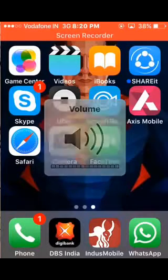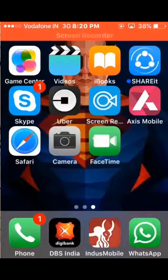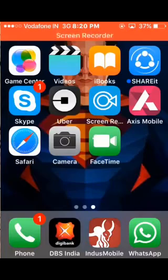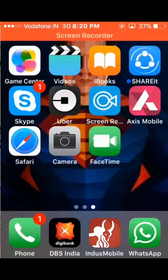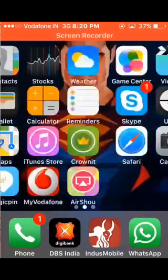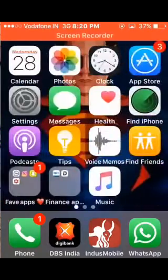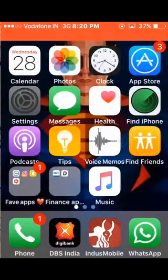Hello guys, today I come up with another video on how to hide your application on your iPhone. This is pretty easy, you just need to follow a few steps. First of all, go to your Settings.